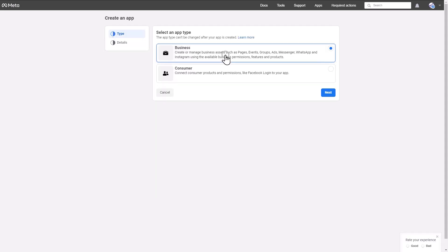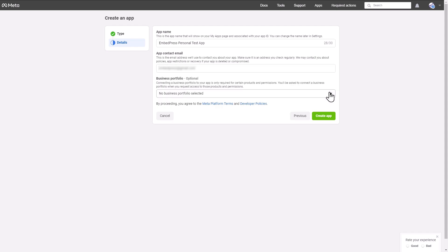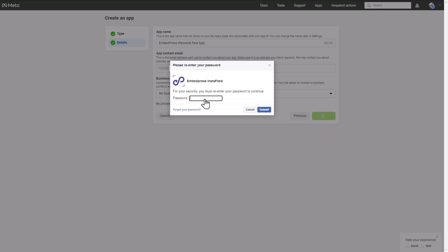Next, choose Business as the App Type. Moving on, check the app details and then hit the Create App button. Enter your Facebook password and click on the Submit button.